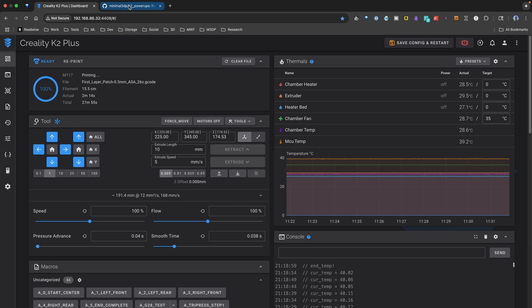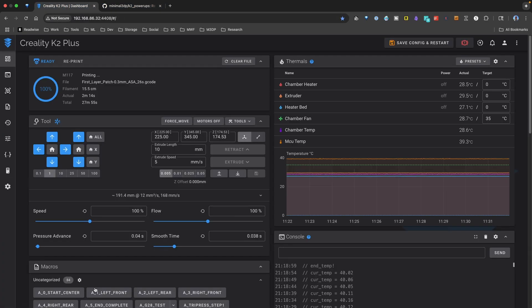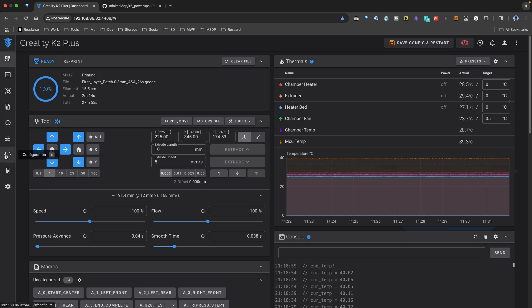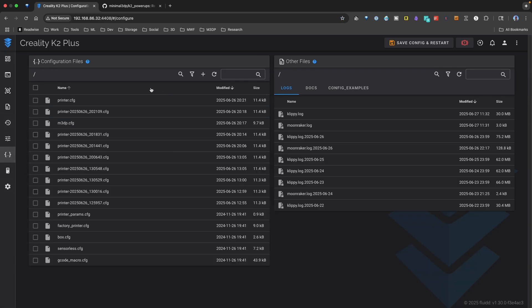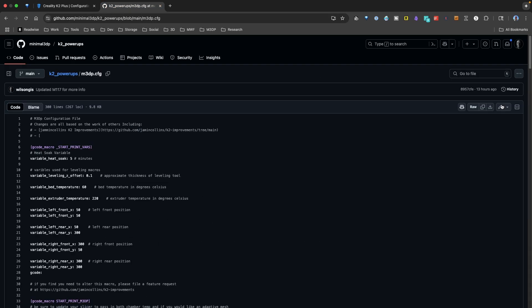Now that's not ideal. I've stored this all in a repo called K2 Plus Power Ups. And if you go over in Fluidd, what you need to do is click on the configuration, and you're going to look for my M3DP file over here in the repo.